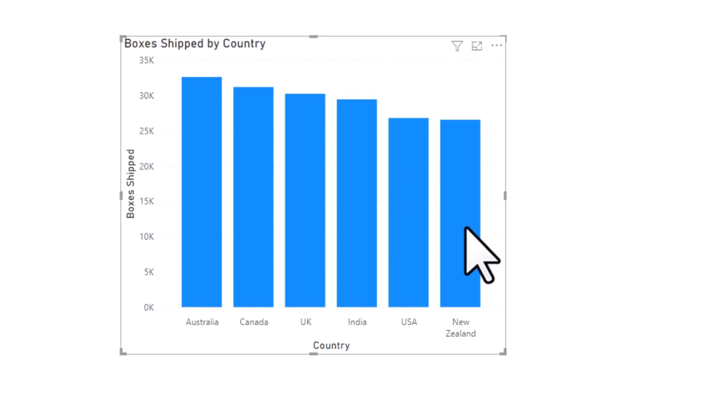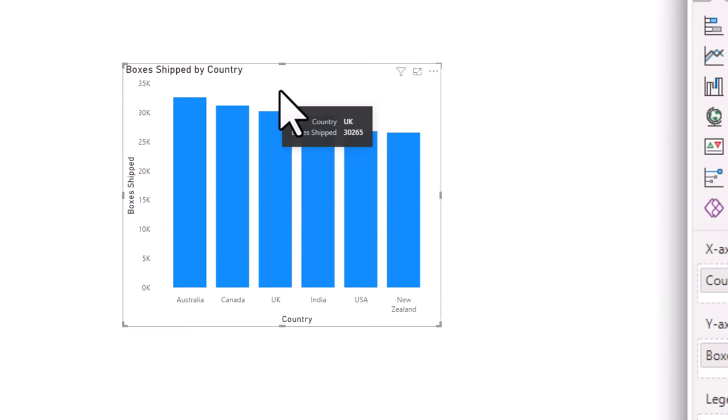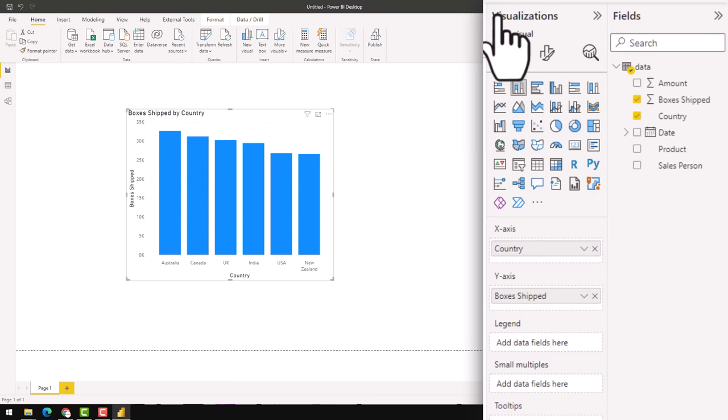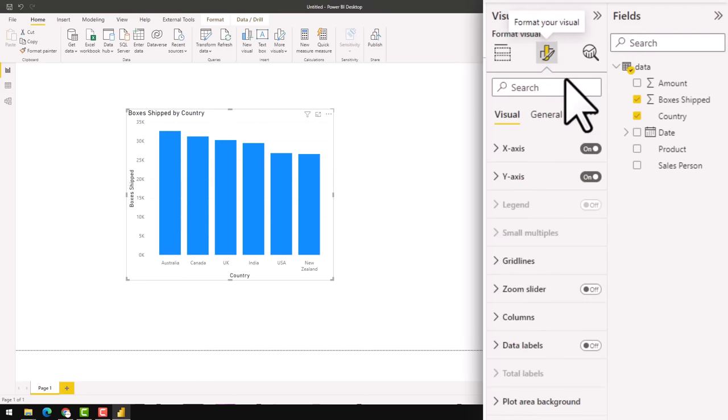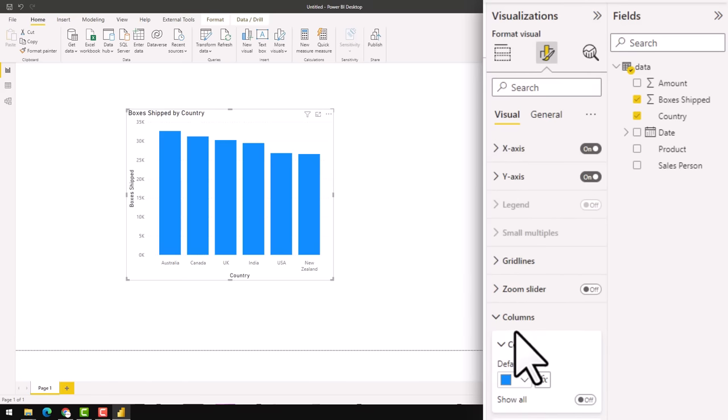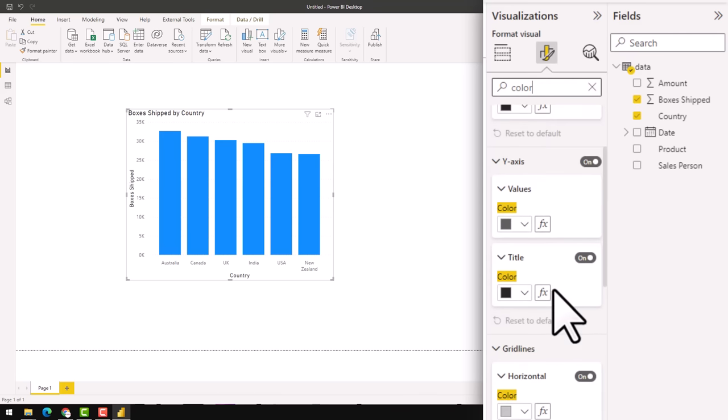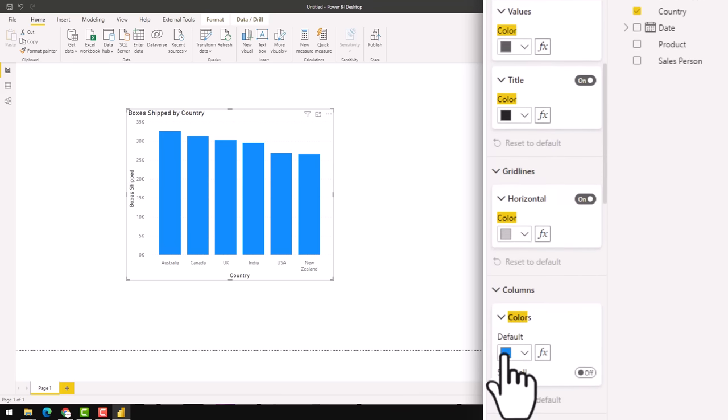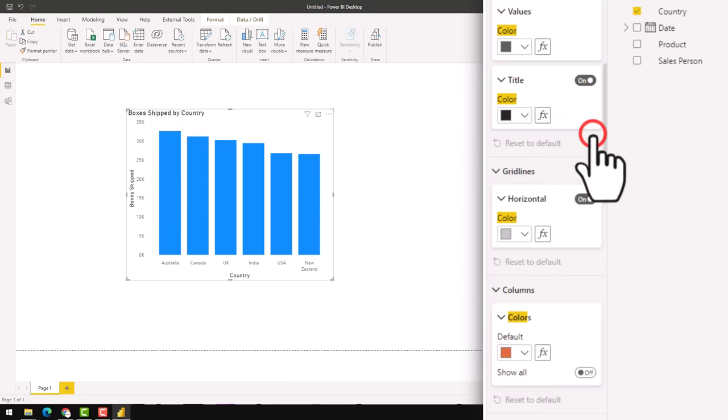You can change the color of the visual by selecting the visual and going to the visualizations area here and clicking on the format your visual option. From here, you can go to the columns and change the color. Sometimes it is very hard to remember exactly where everything is. You can also search for color here and all the color options will appear in the search results. And from that, the blue color is what we want to change. So let's switch this to orange and we will get a visual like that.